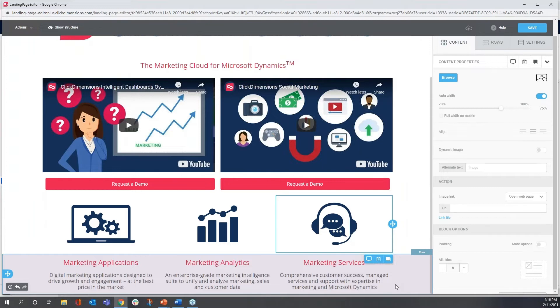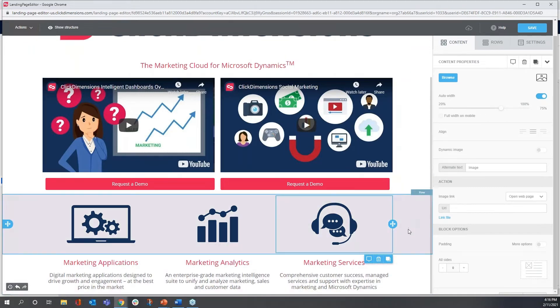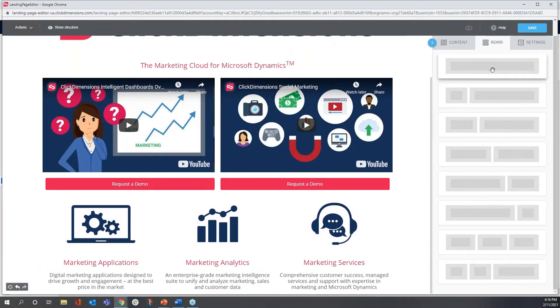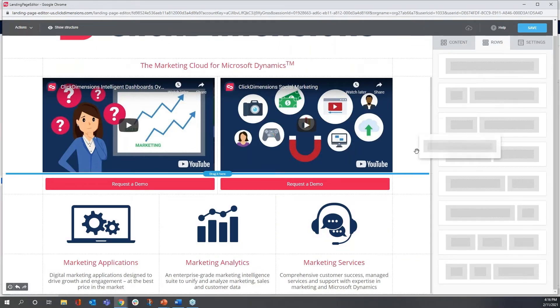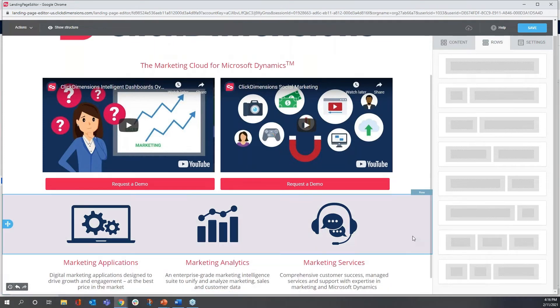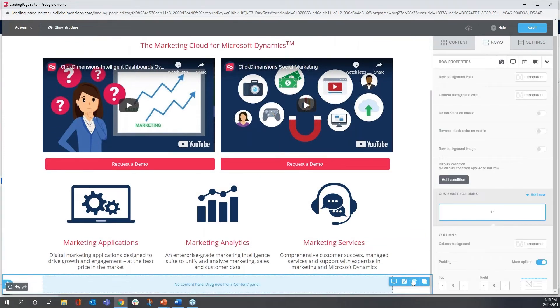Just one more row and my content and layout will be done. So what I want to do now is anchor the bottom of the landing page with a single section row that spans all the way across the bottom.